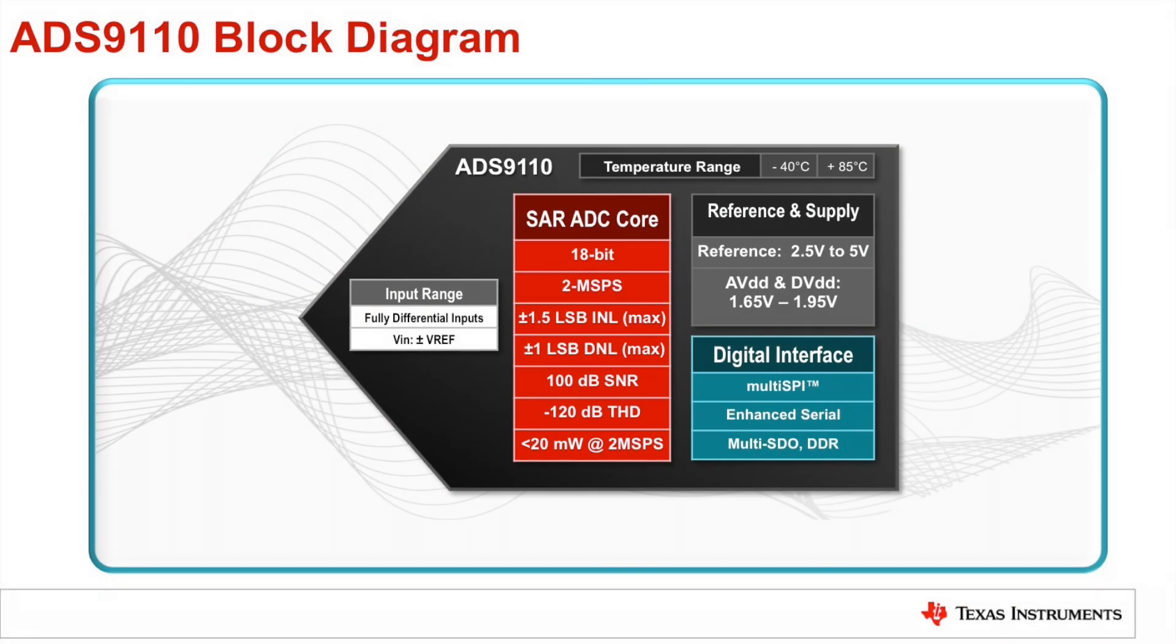The ADS-9110 is an 18-bit, single-channel, 2 Mbps Precision ADC. The device features a unipolar differential input and the innovative new Multi-SPI digital interface that solves many throughput challenges while remaining backward compatible with traditional SPI communication.